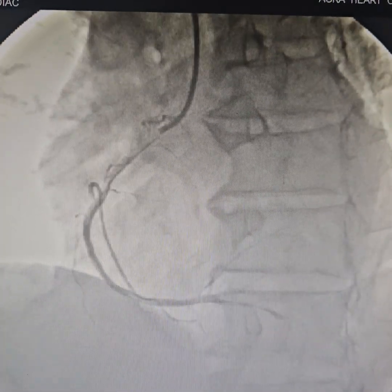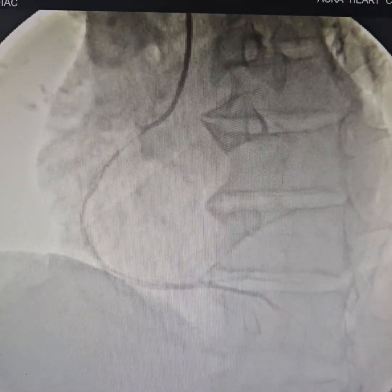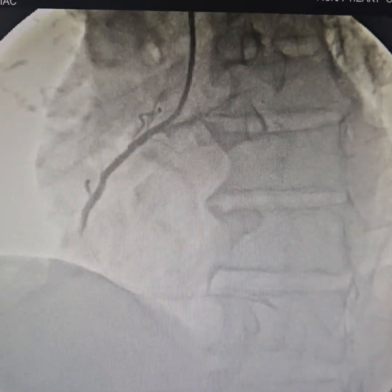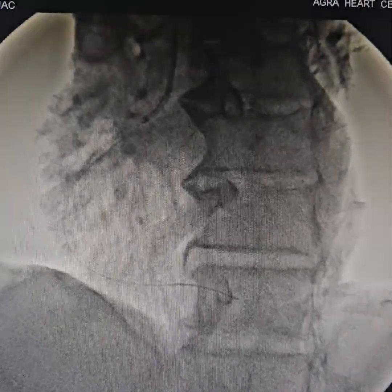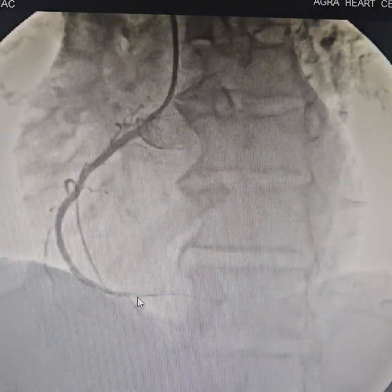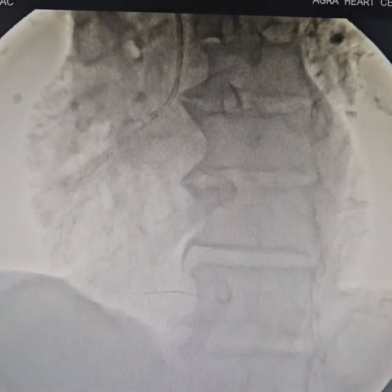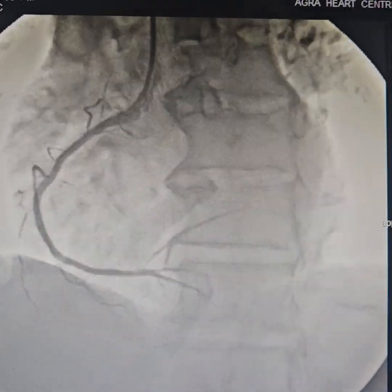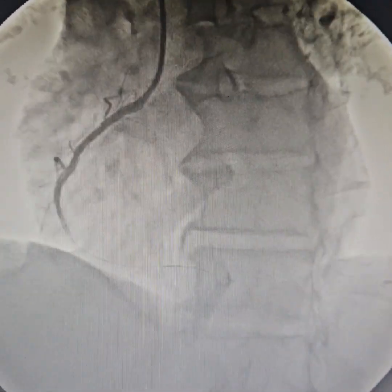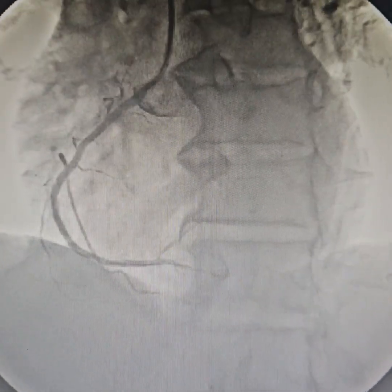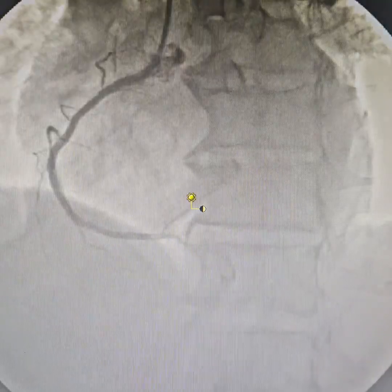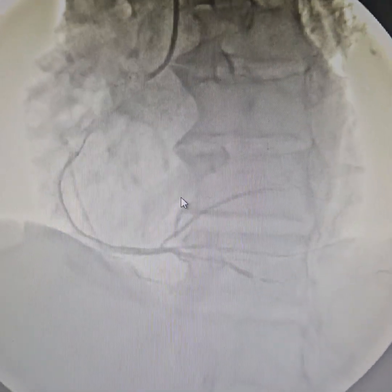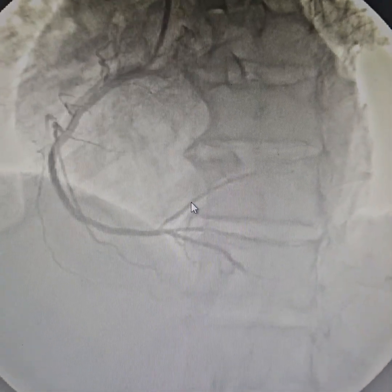Good results. Slow flow — used tirofiban and some nicorandil, then post-dilated the lesion. We used a post-dilatation balloon of about 3.5mm. We generally do post-dilatation in fluoro just to reduce the radiation dose to the patient.